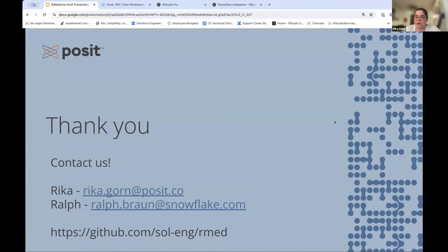Slides and code will be available at github.com/sol-eng/Ahmed. Contact either myself or Ralph if you have questions. I'm an R lady through and through — thanks everyone for having me here.